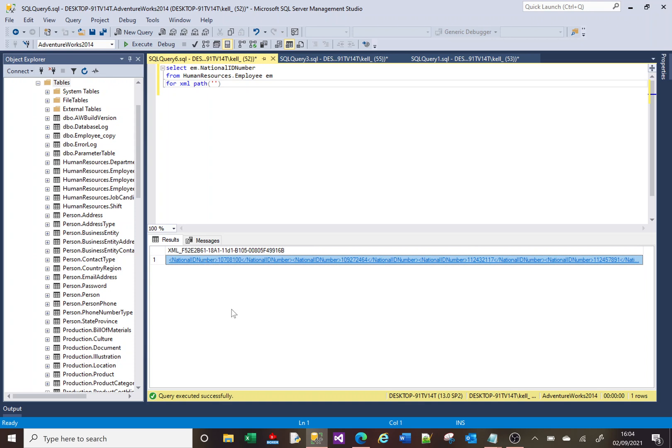Now, in some versions of SQL, you don't get these tags, and in some you do. So right now, you can see national insurance ID number is a tag, and then you've got this number 10708...